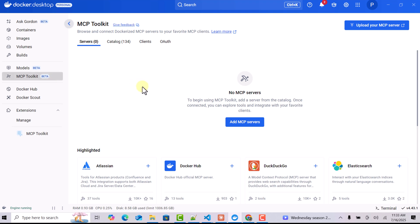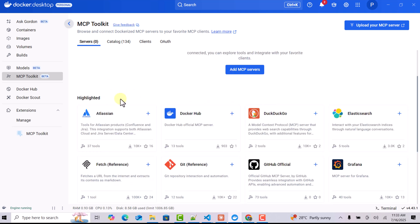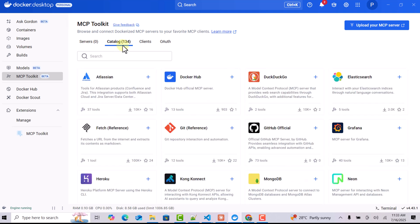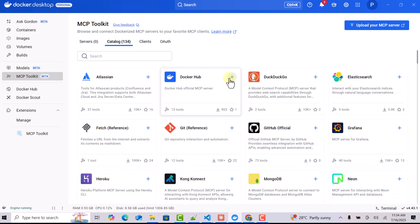Whatever interaction we need to do with MCP servers can be done directly from here. The first tab is Servers — any server you add will be reflected here. There are some highlighted servers at the bottom, and you can see they are supporting 134 MCP servers. This is the complete list. If you want to install any server, you can click Add Server and it gets added to your server section.